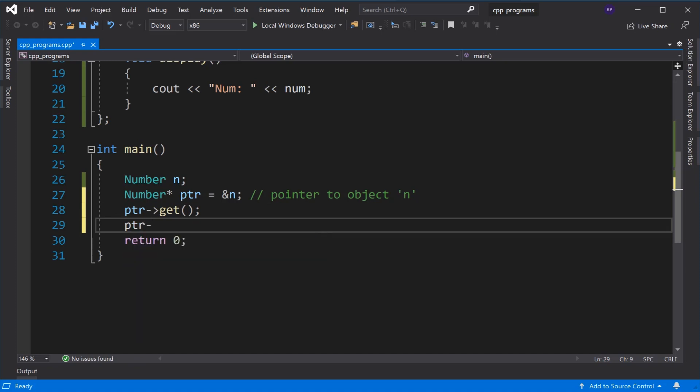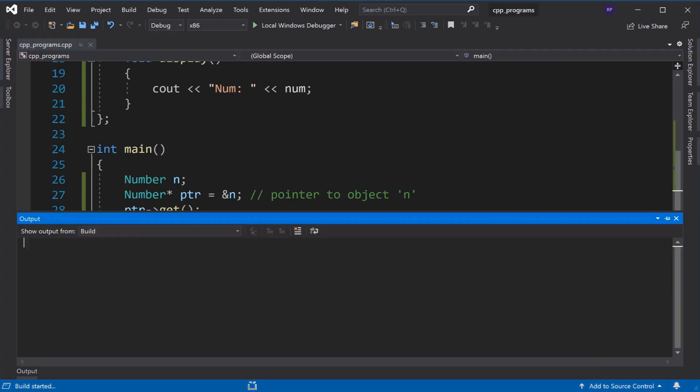Then ptr display. Let's run this program.